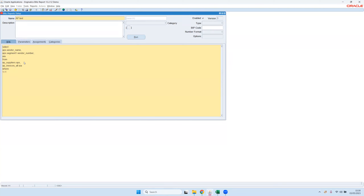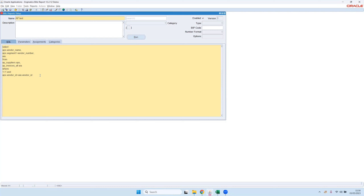Let me add the AP invoice data as well. The tool comes with already more than 400 — almost 450 — reports out of the box that we have created. But you can also create your own reports, or import reports from other tools like BI Publisher or from Discoverer especially. We have an automated migration routine from Discoverer, and you can also import reports from other third-party tools.